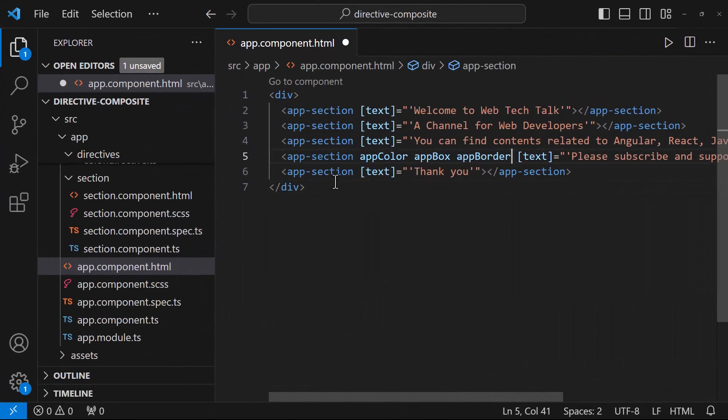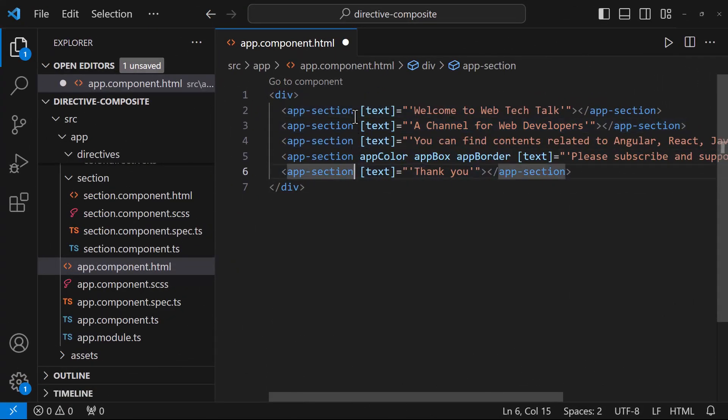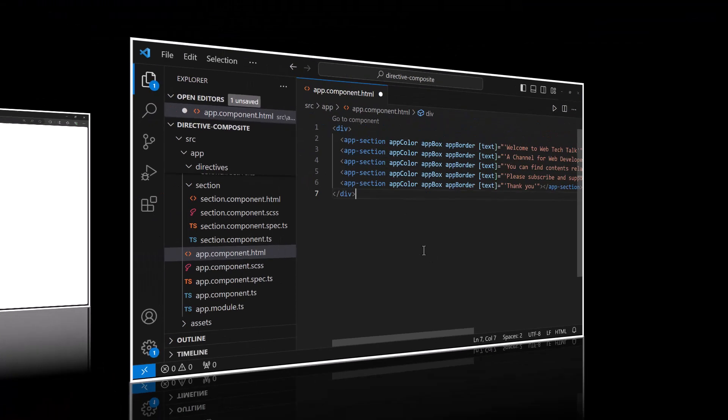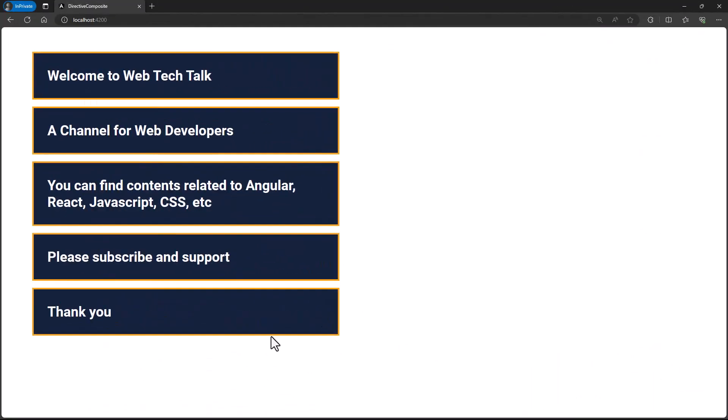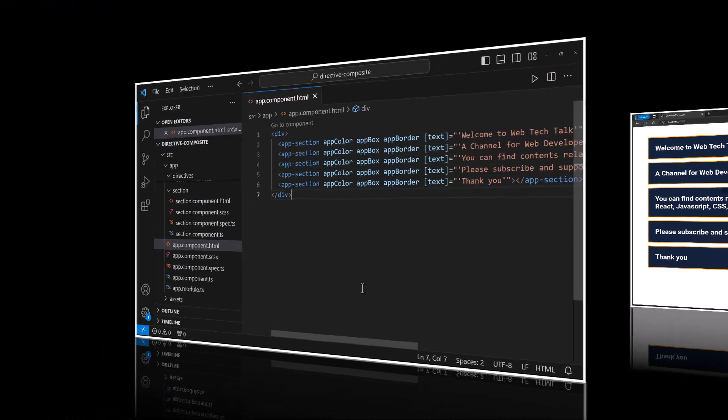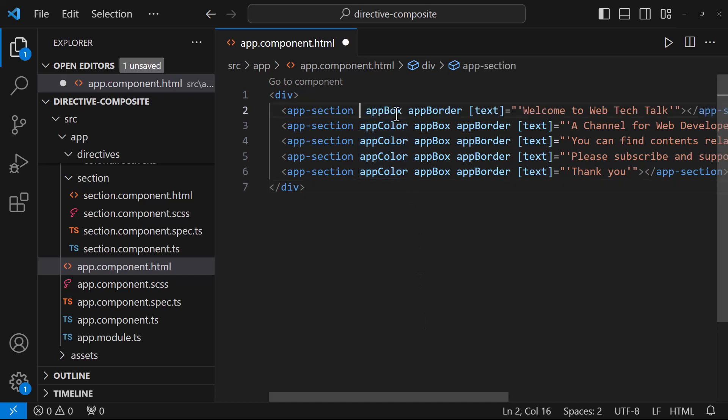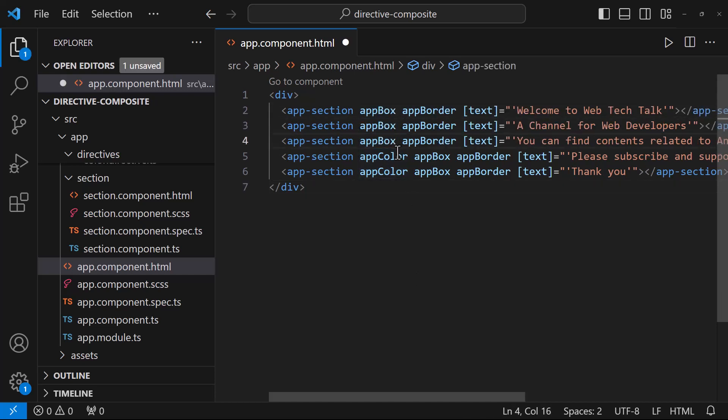But the disadvantage of this approach is, assume we are applying it in many places. Now for some reason, you want to remove a particular directive. In such a scenario, you need to search in all the places in your application and remove this directive from there.